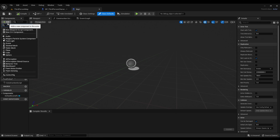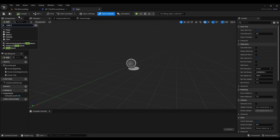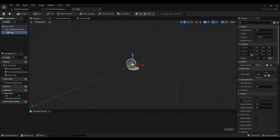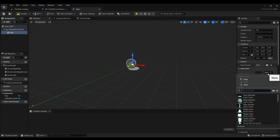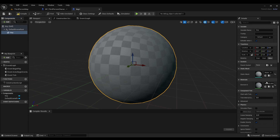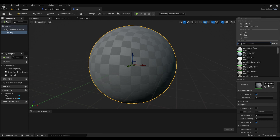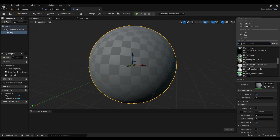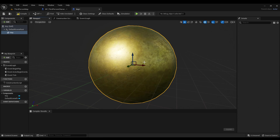Then we're going to add — look for a static mesh — and rename it to 'key'. Then for the static mesh we're going to change it to sphere, and we're going to change the color as well.